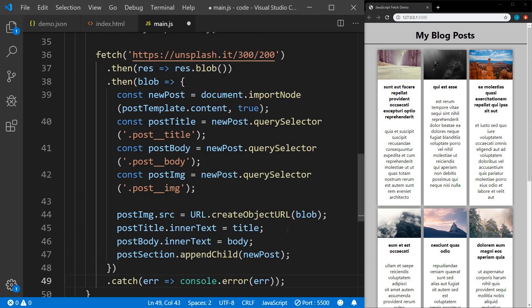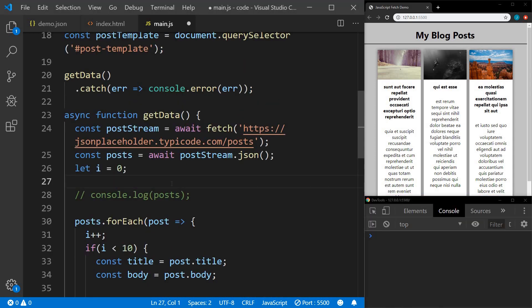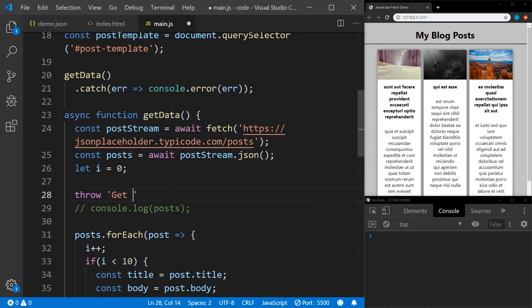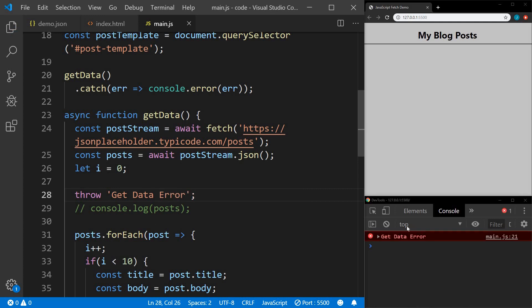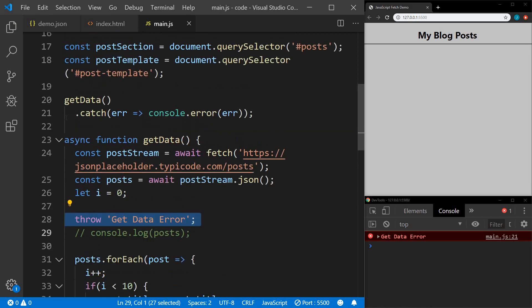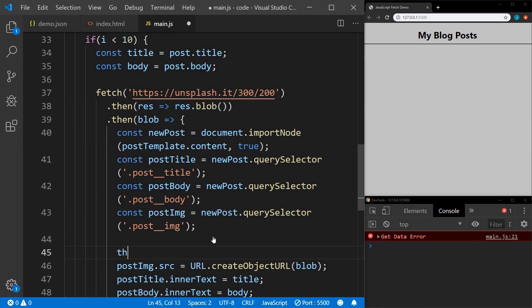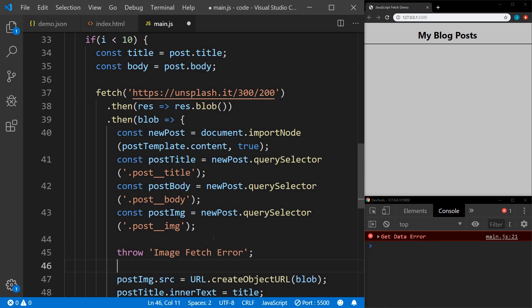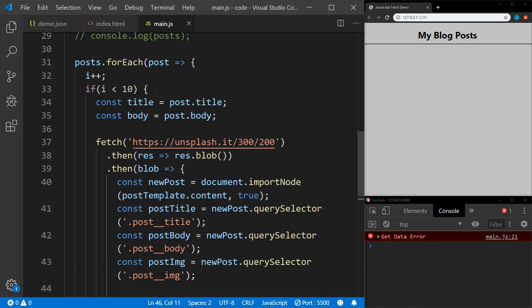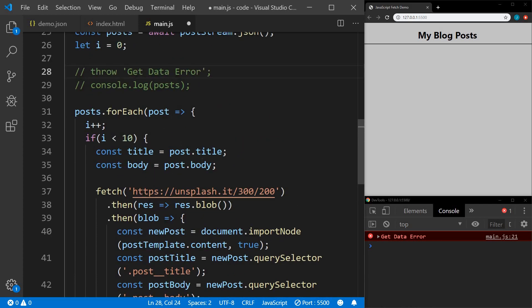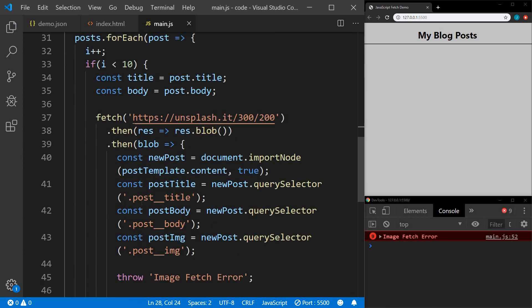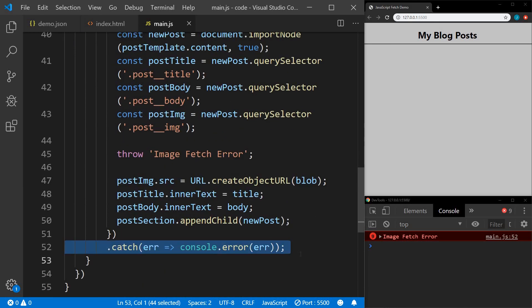To show you that these catches work, let me open the console and throw an error. There we go — we have an error from line 21, which is where our catch is. Now if I throw an error in this fetch, we get an error on line 52, which is our catch for that fetch. So both of these are working properly.